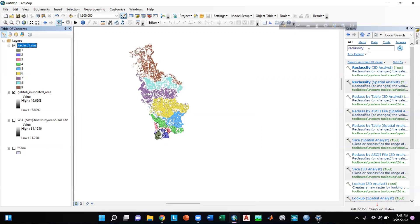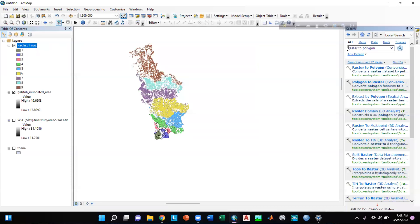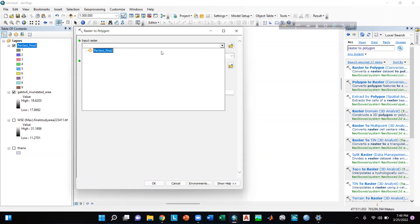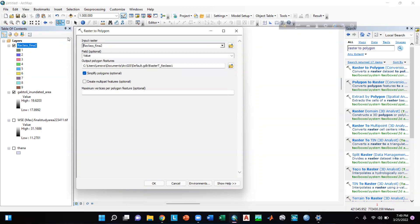Now I will go to the Search option again, type 'raster to polygon', and press Enter. I will click on the Raster to Polygon conversion tool, then input the raster which is the reclassified output. I can save it in the Output Polygon Features field — I am saving it as the default file shown here, then click OK.